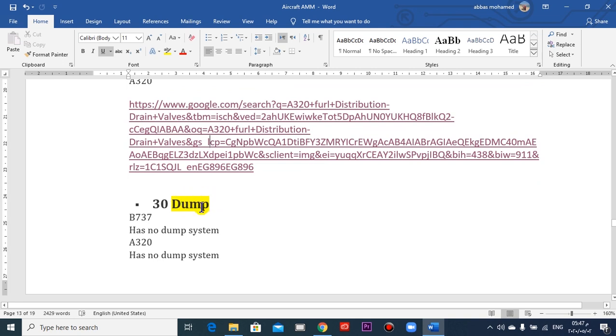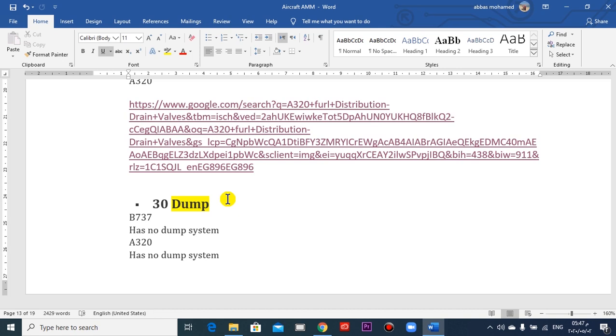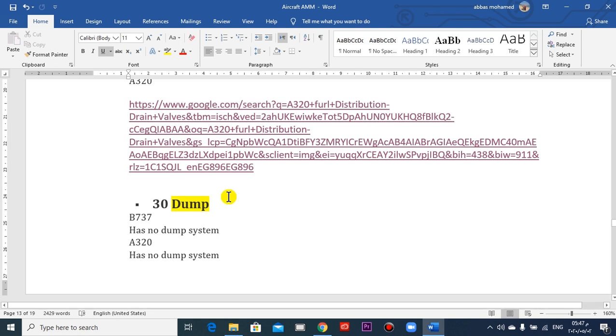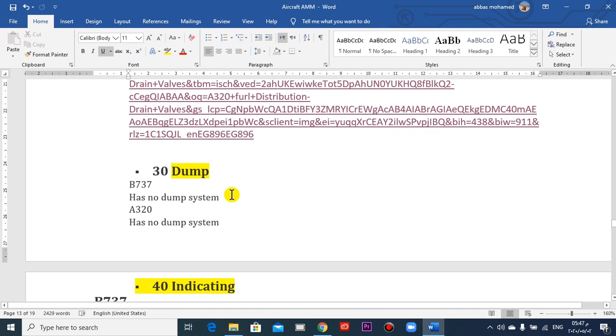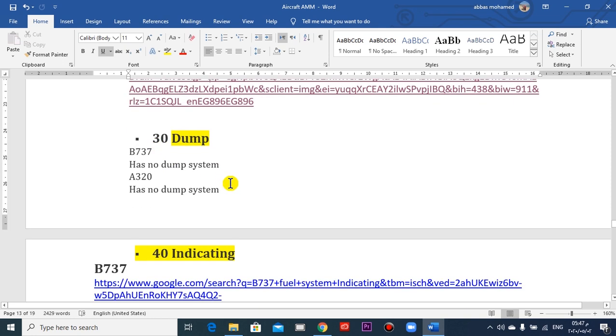What about dump? What is the meaning of dump? Dump, which means I want to throw fuel from the tanks, drain during flight. In the new aircraft, 737 and Airbus family 320, there are no dump systems.